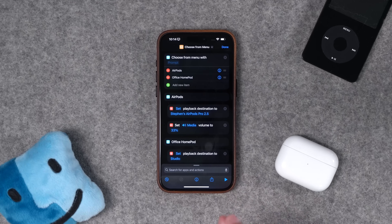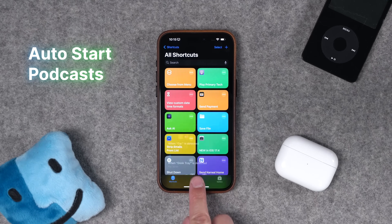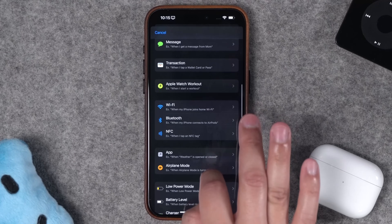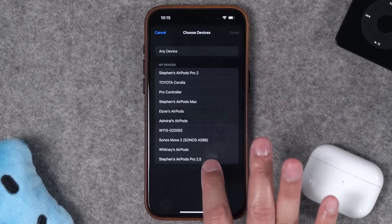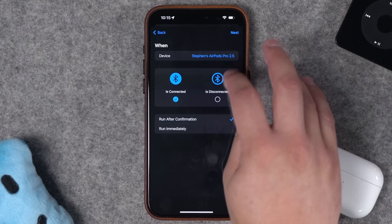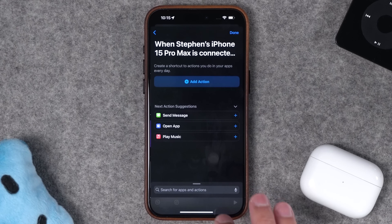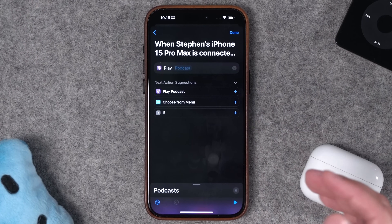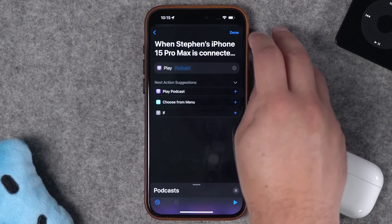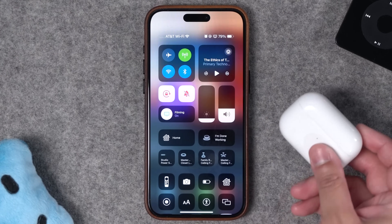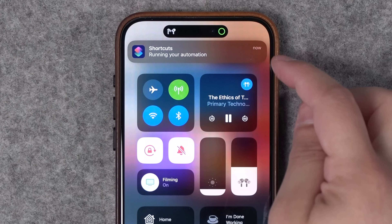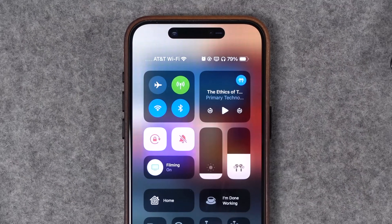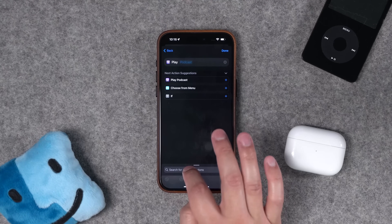Number four: let's create an automation that starts a podcast playing as soon as we connect our AirPods. Go to Bluetooth is Connected, choose your AirPods device, run immediately with no confirmation, and do a new blank automation. Choose 'Play Podcast' — this resumes whatever podcast was currently playing; you don't have to choose a specific one. Hit done, then test it: take your AirPods out and reconnect them. The shortcut runs and the podcast starts playing automatically without pressing play.